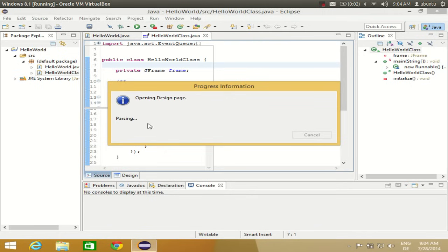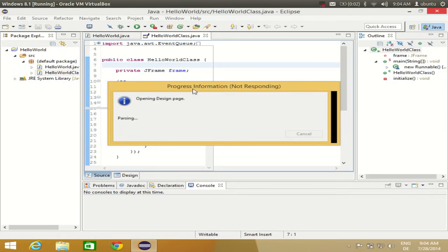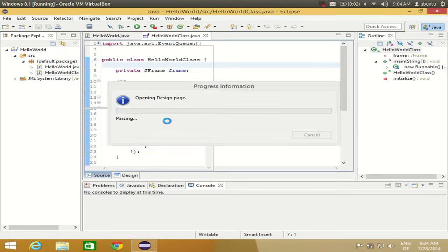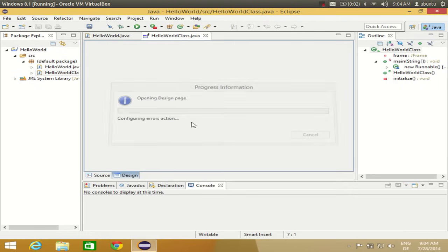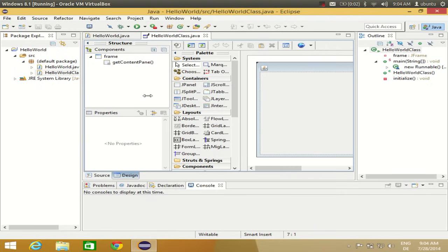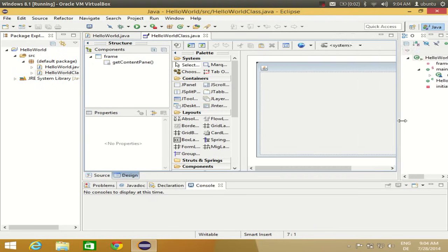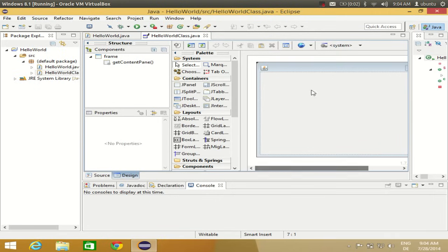We'll be able to see the design view of this code. This is what Eclipse Window Builder has generated for us. It will take some time to go into the designer view for the first time. You can see we are now in the design view. This is the frame you get whenever you create a new Window Builder project.